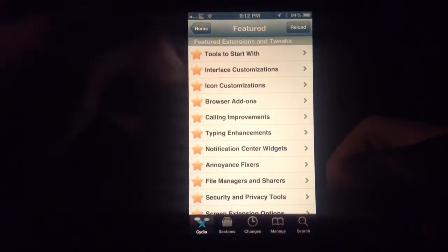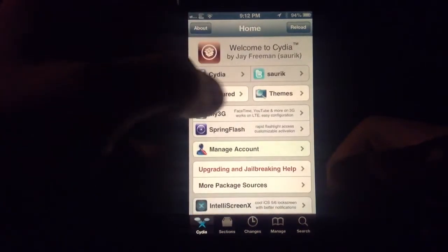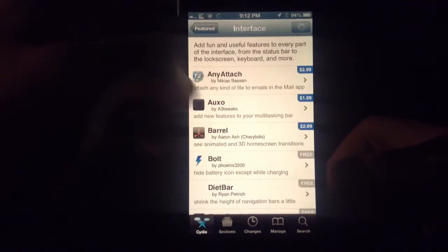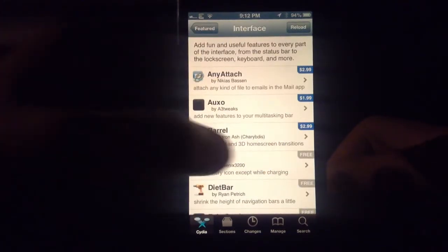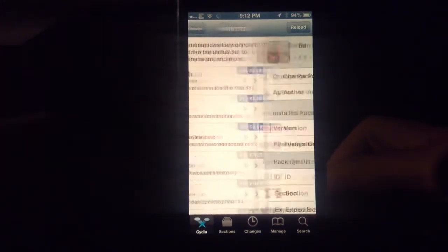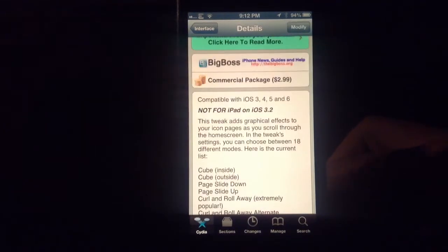There are a lot of new jailbreakers out there. You just go into the Features section on Cydia, Interface Customizations, and you'll see Aaron Ash's Beryl for $2.99. It's been updated for iOS 6.